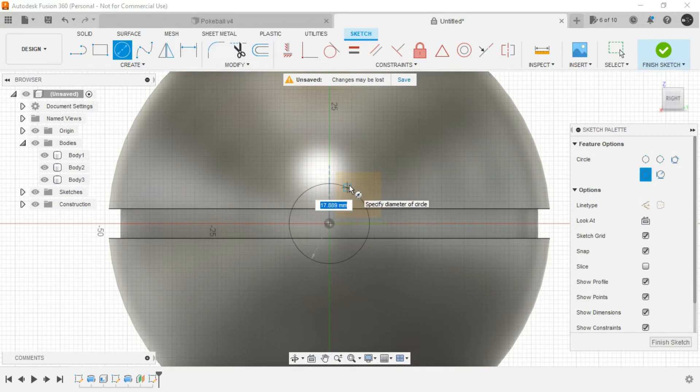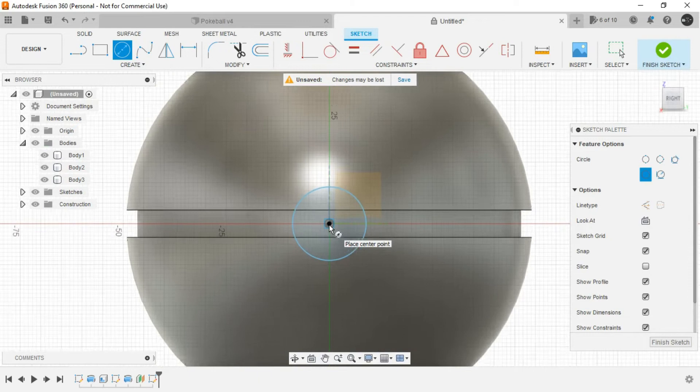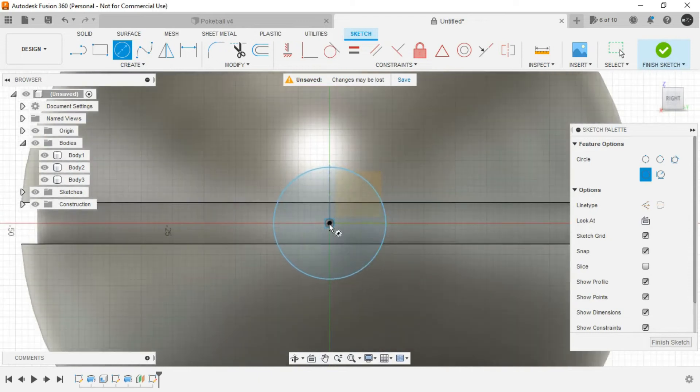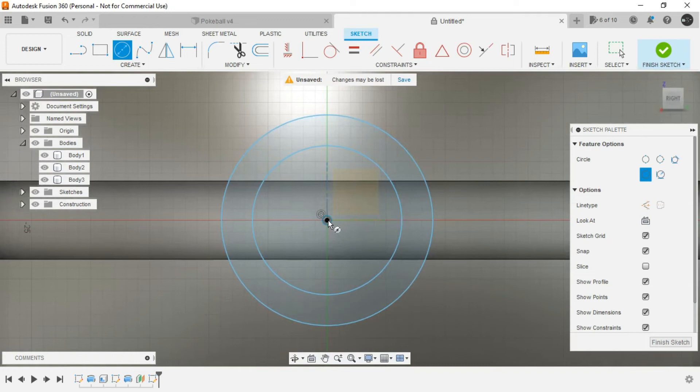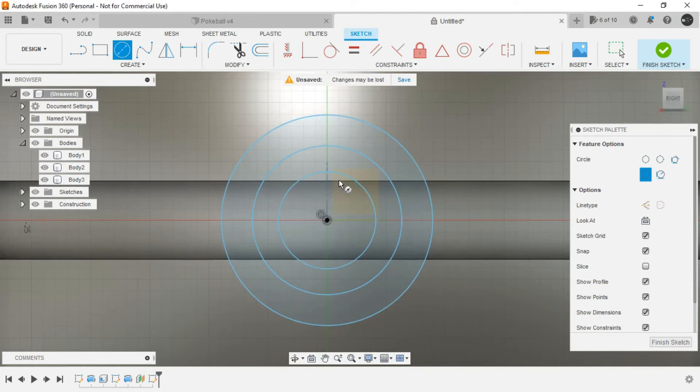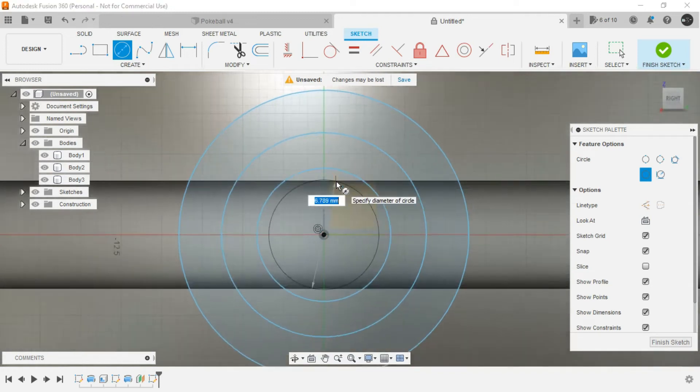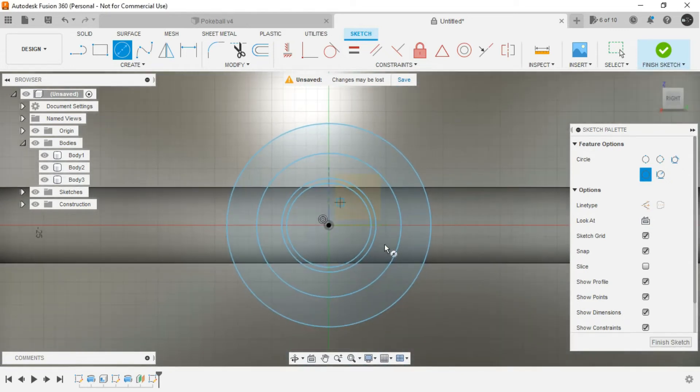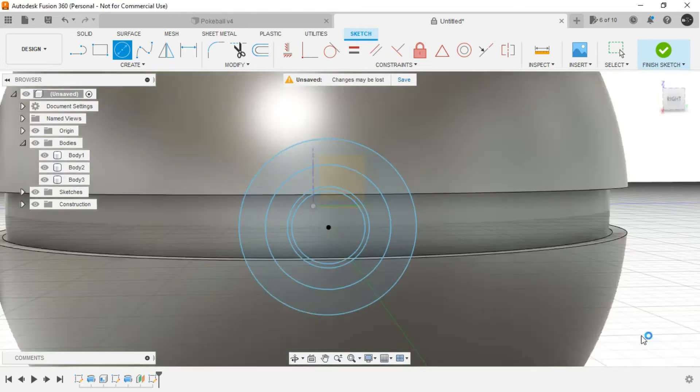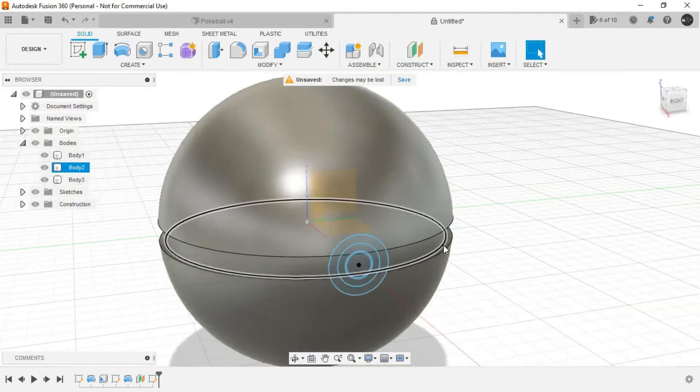followed by two small concentric circles. And finish the sketch.